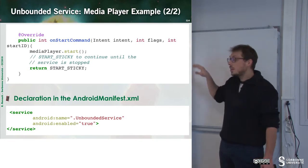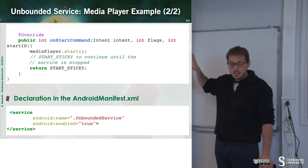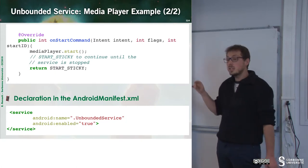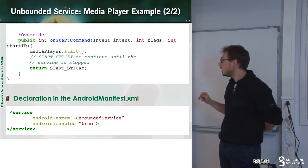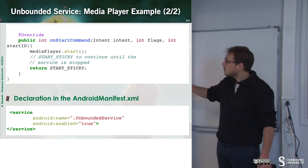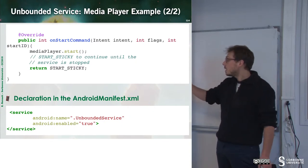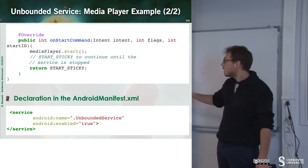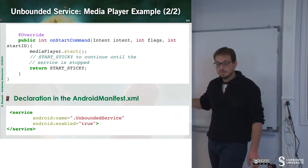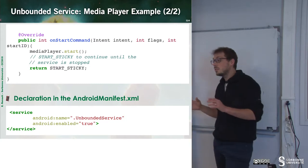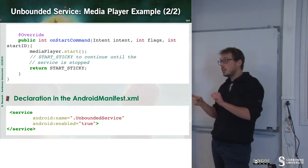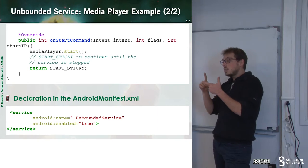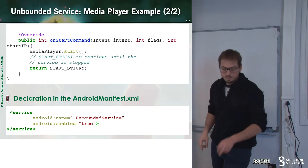Once we have done with this snippet of code, we can declare our service in the AndroidManifest.xml. This is quite simple. We just add a tag which is service with the name of our service. Here, unbounded service and some options. The AndroidManifest.xml will now handle activities, intent filters and services.